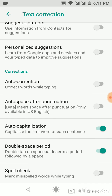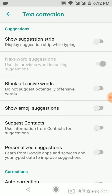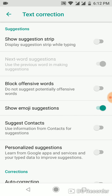You have several settings — tap More to see them all. So choose what you want and turn on or turn off what you want to see or not see when you are typing a message.